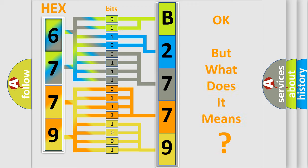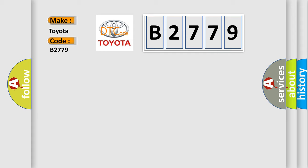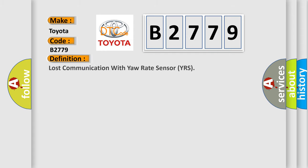The number itself does not make sense to us if we cannot assign information about it to what it actually expresses. So, what does the Diagnostic Trouble Code B2779 interpret specifically for Toyota car manufacturers?